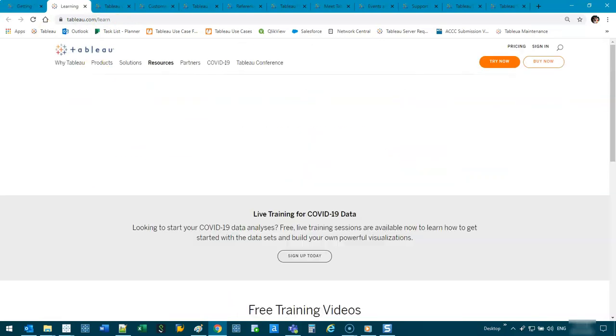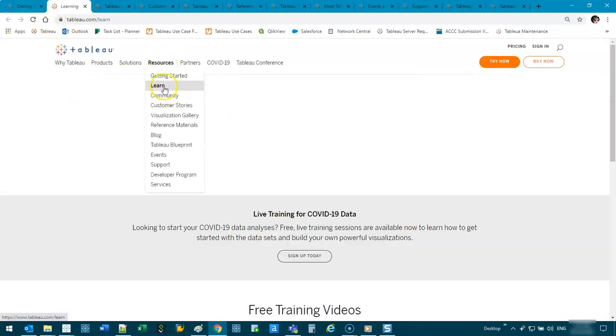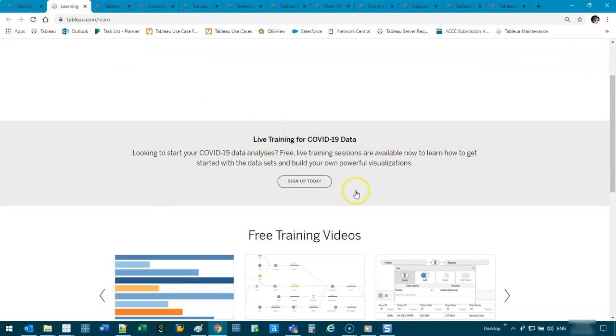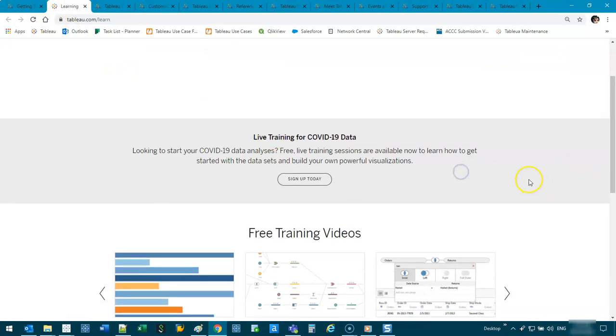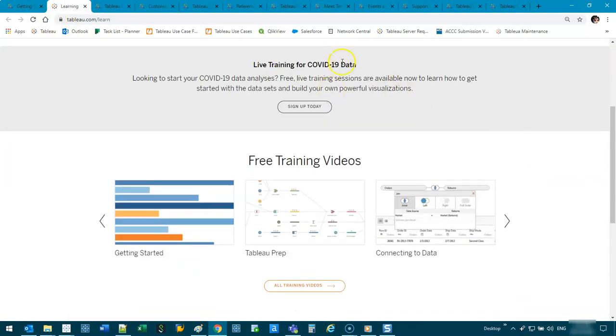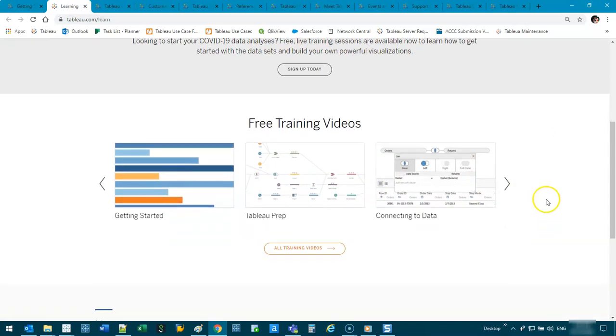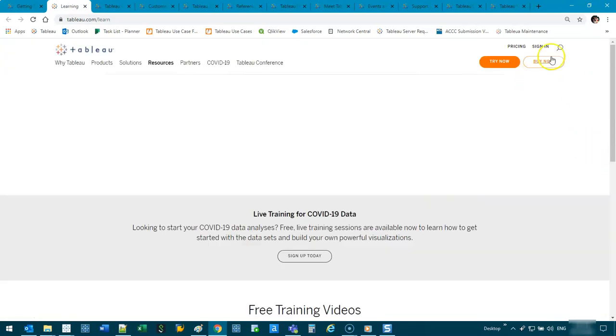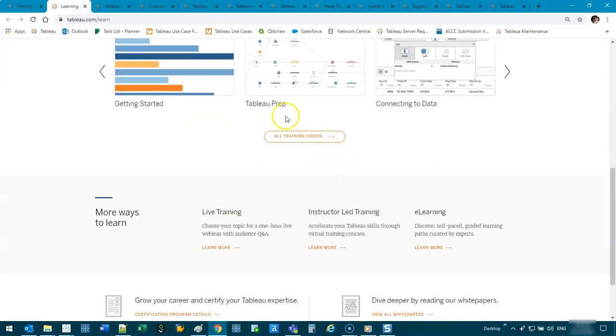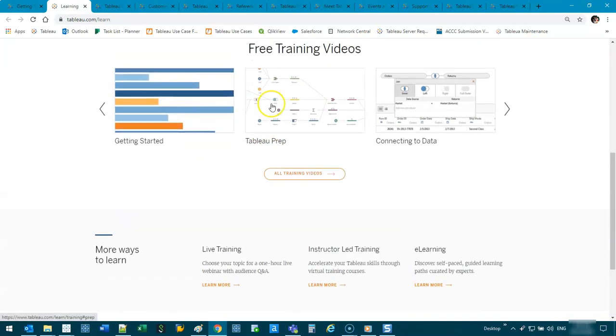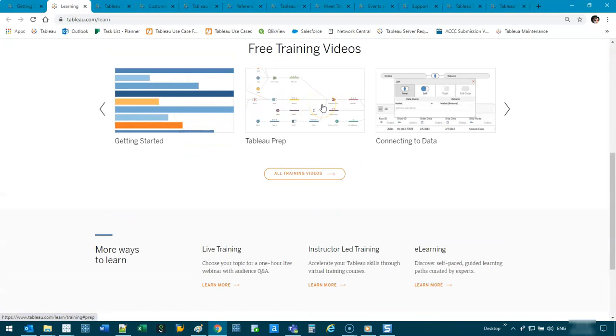The next one is this learn section. So there's this new COVID-19 data live training I haven't done, but there's heaps of free training videos you can do. I think once you create an account, which is free, you can start viewing all the training videos. And they have like a whole course on things that are really good for beginners.